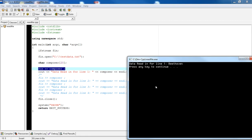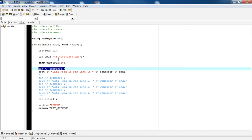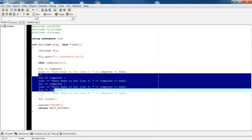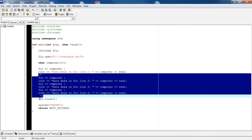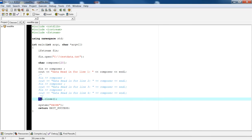After reading and printing, my final line is to close my file, and that's good practice. You should always close the file that you're reading from. I would use a .close() function, and it accepts no parameters at all.